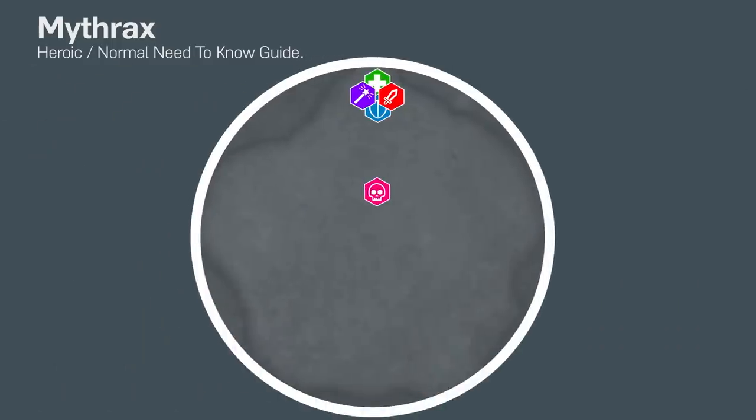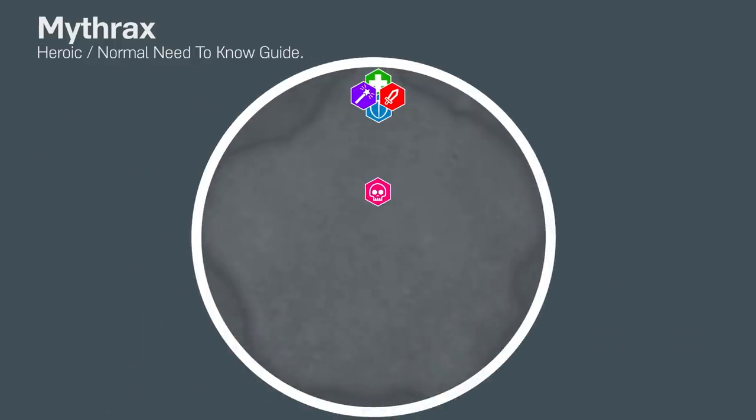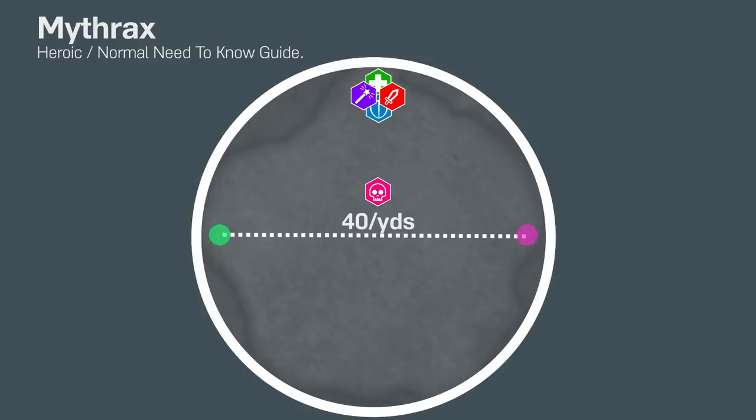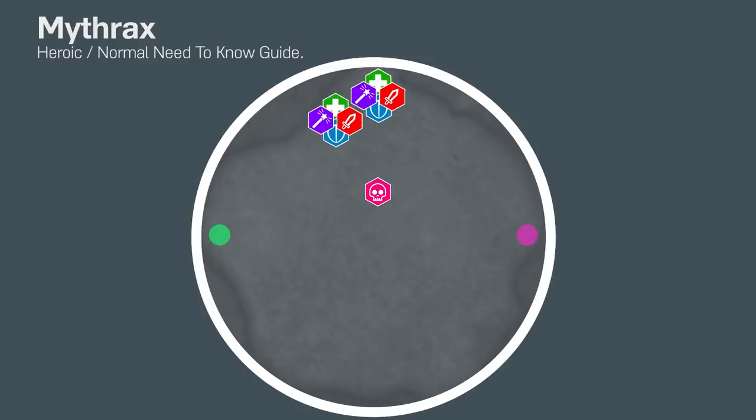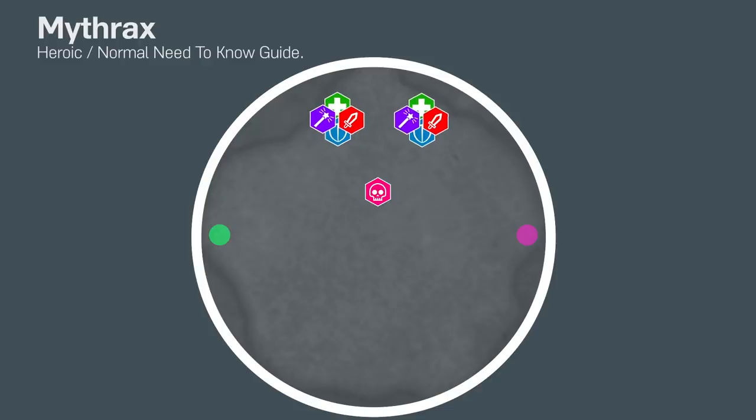Before the raid starts, you'll need to set two markers down, triangle on the west wall and diamond on the east wall, making sure they're at least 40 yards apart. Assign half of the raid to be on the triangle marker and the other half to be on the diamond marker. You're setting this up for the add phase.